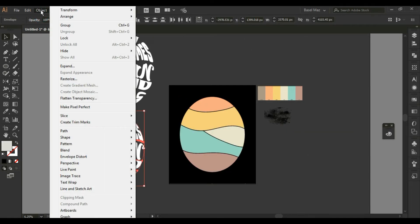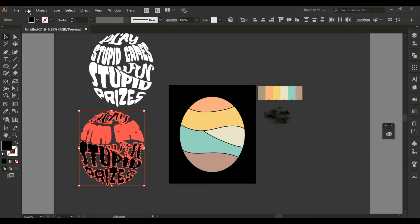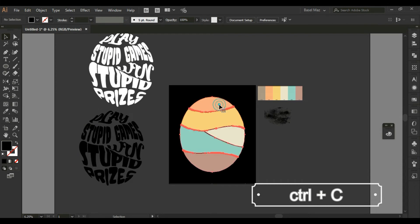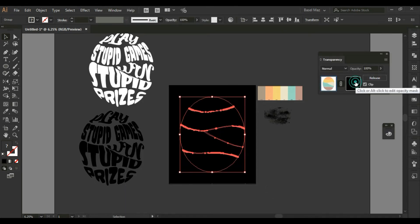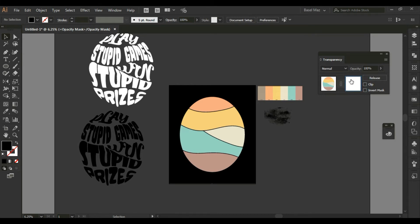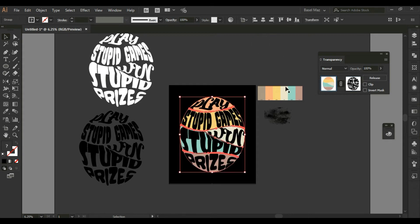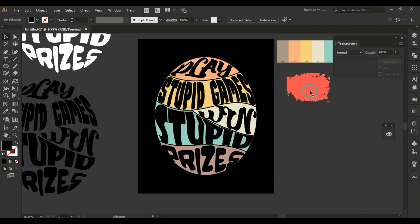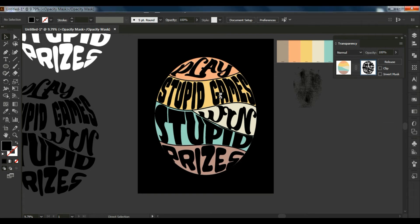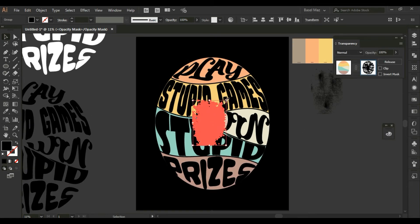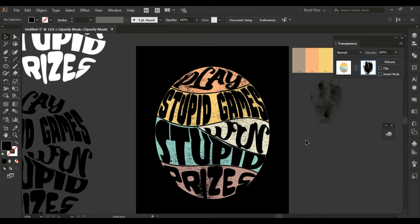From the previous shape, I will make the modification as follows. I will change the color of one of the two copies to black, and from Edit, choose Copy. Then select the previous colored shape, and from the Window menu, choose Transparency. And from the Transparency panel, choose Make Mask, then press Ctrl+V on the keyboard. I will repeat the steps for this Distressed Texture and resize it to fit the shape. And with that, we got the first design.